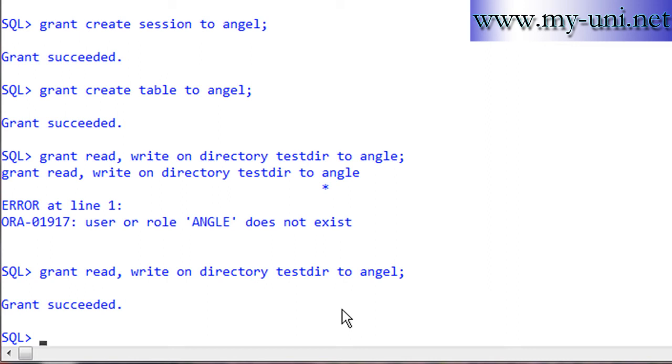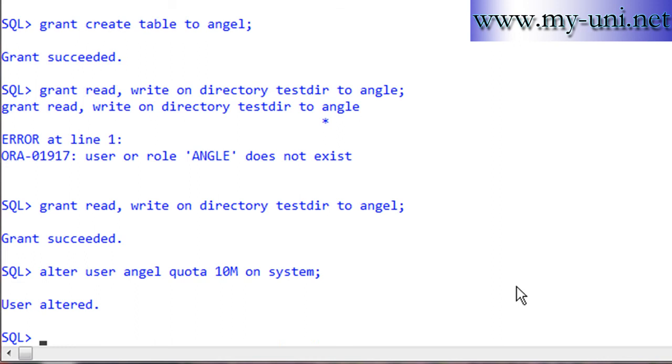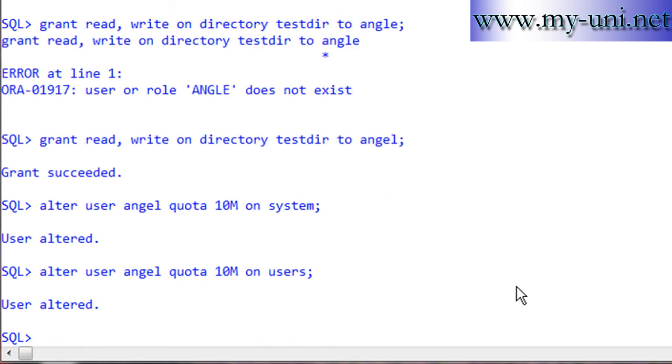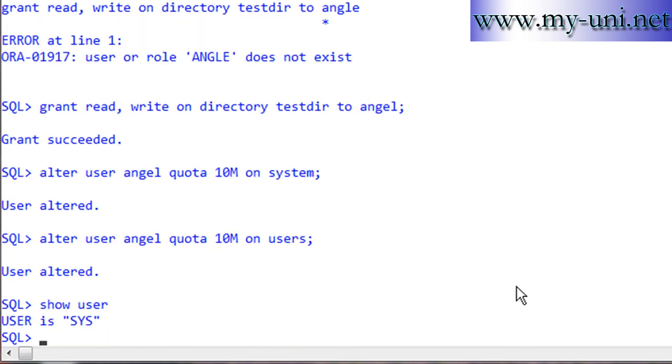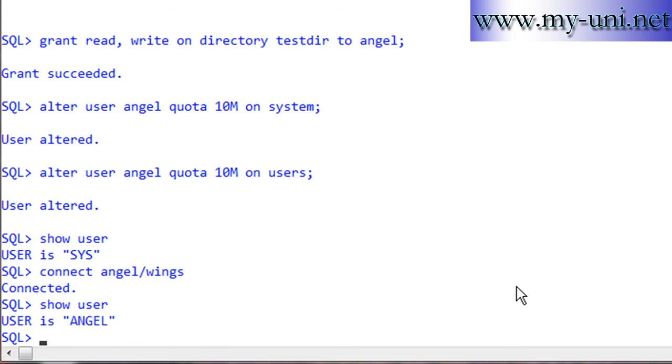We'll also alter user angel quota 10M on tablespace system, giving angel 10 megabytes on tablespace system. And once again: alter user angel quota 10M on users tablespace. We're still connected as sys. I'll connect as angel, password is wings. Connected as user angel. Show user - user is angel.